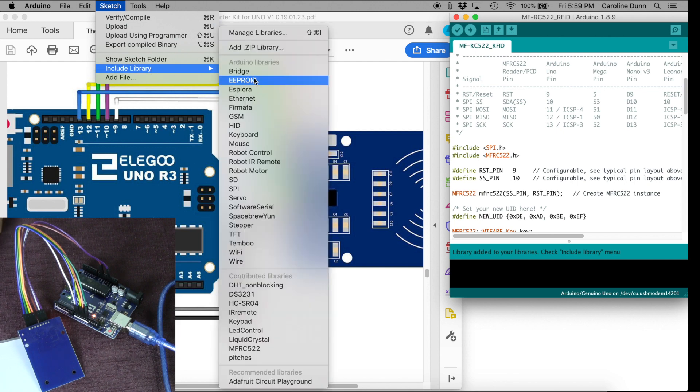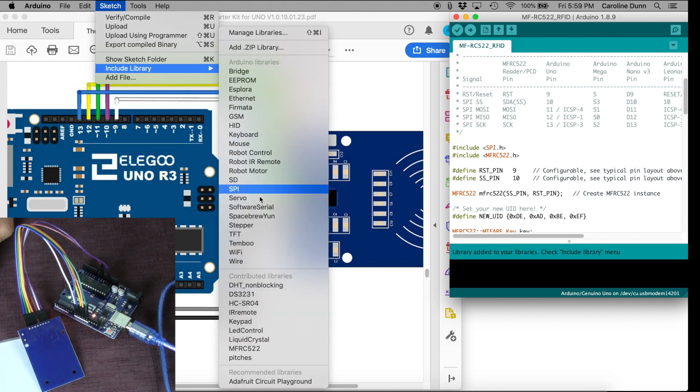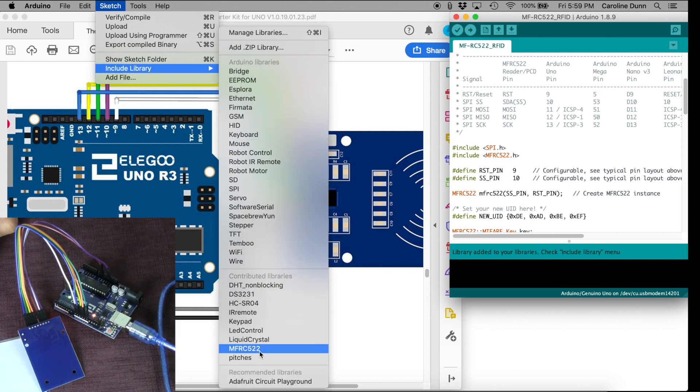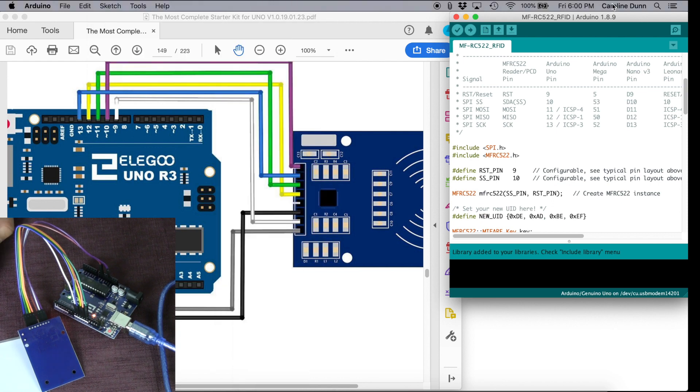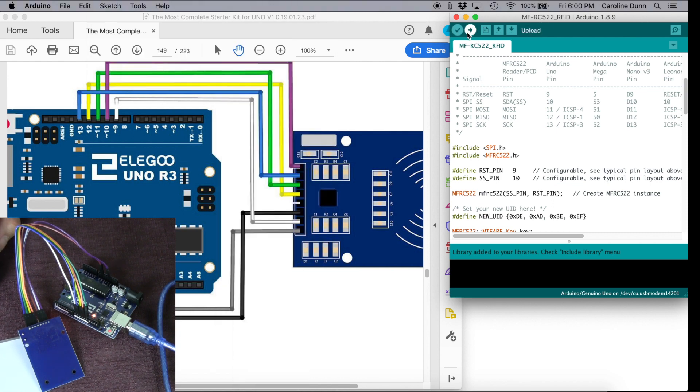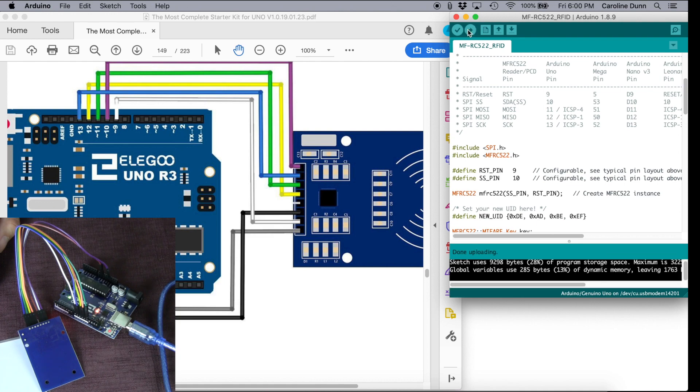Sketch, Include Library. I've got SPI that was preloaded, and now I should have MFRC. I do have those. And now I'm going to verify and upload. I'm just going to hit Upload this time. Now I'm uploading the sketch, it is now uploaded.